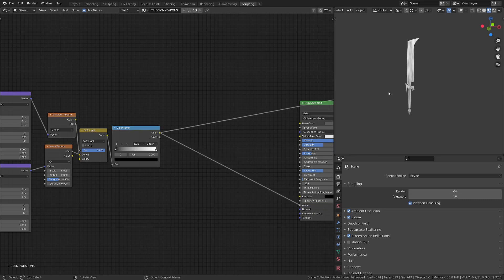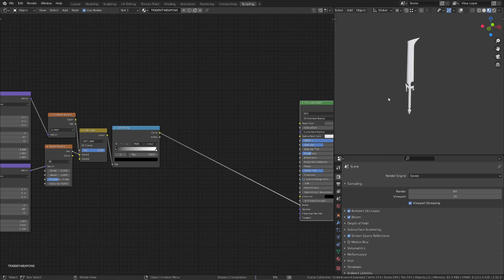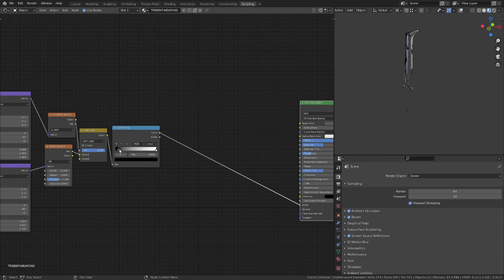So I can now plug in the color ramp into the alpha input of the principle BSDF, and we will get the dissolve effect onto the sword.